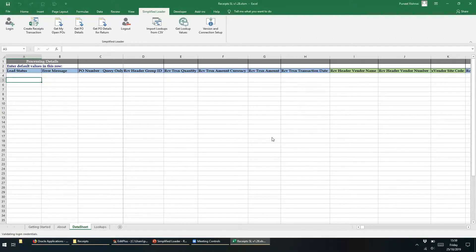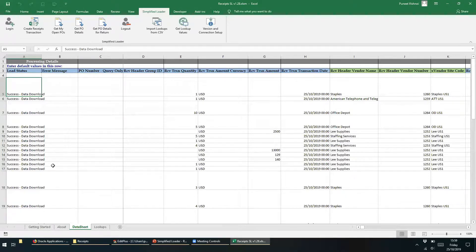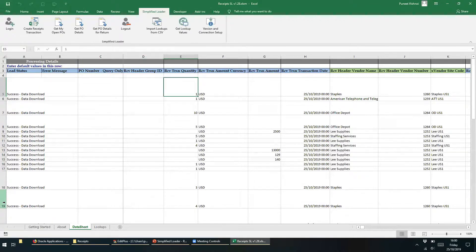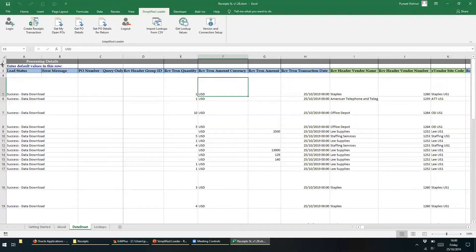After we successfully login to the environment, the Simplified Loader template will fetch all the open purchase orders related to the user that we have just logged in with. Before performing the next action, let us first review the data in the spreadsheet. In column E, Received Transaction Quantity, the user sees the unreceived quantity. For example, if 20 pens were ordered and the user already received 5 pens, then this column will show 15 as the unreceived quantity. Similarly, column G, Received Transaction Amount, shows the unreceived amount.